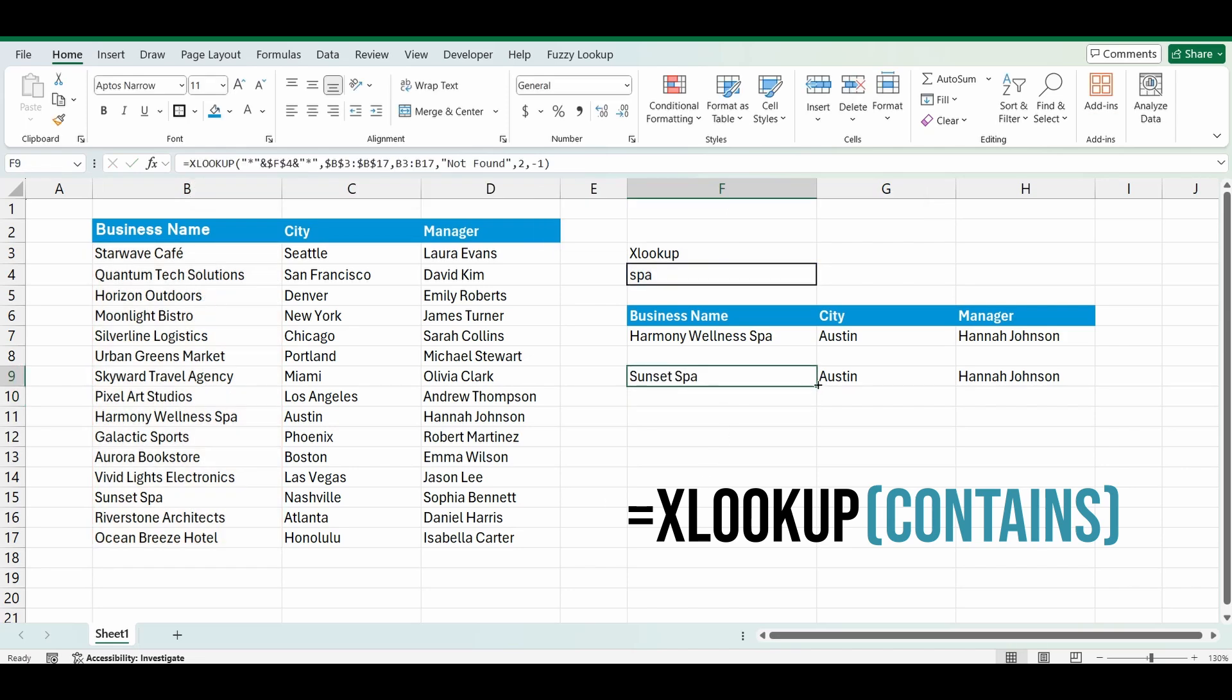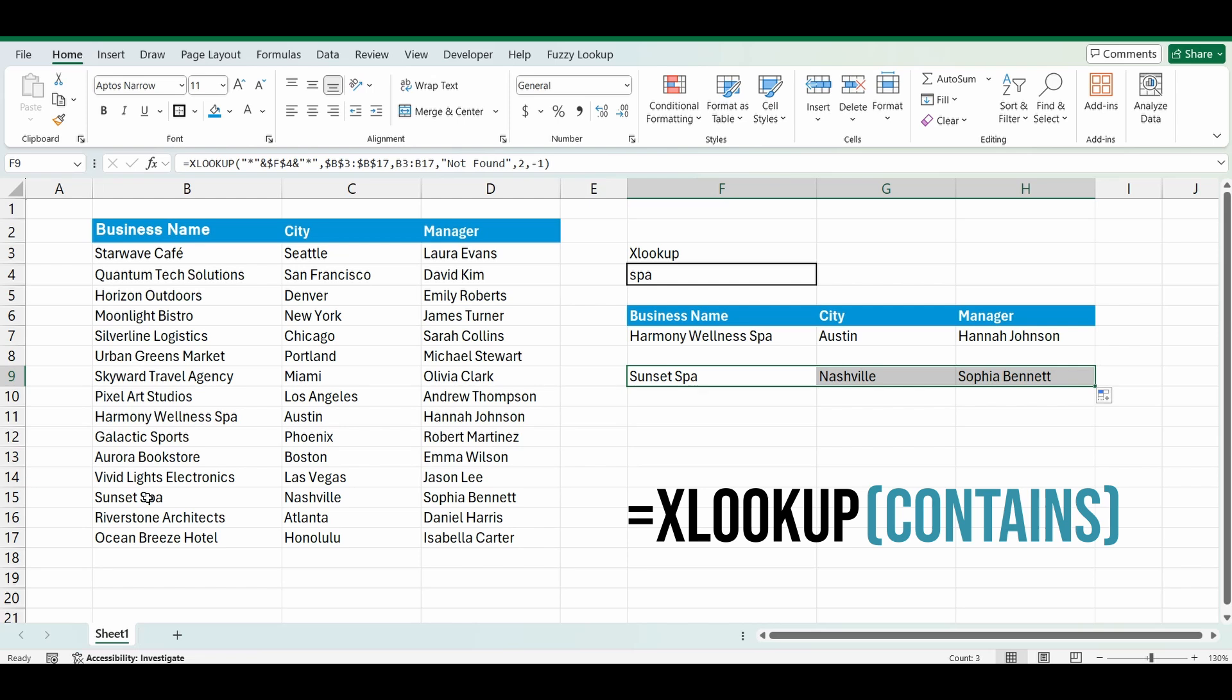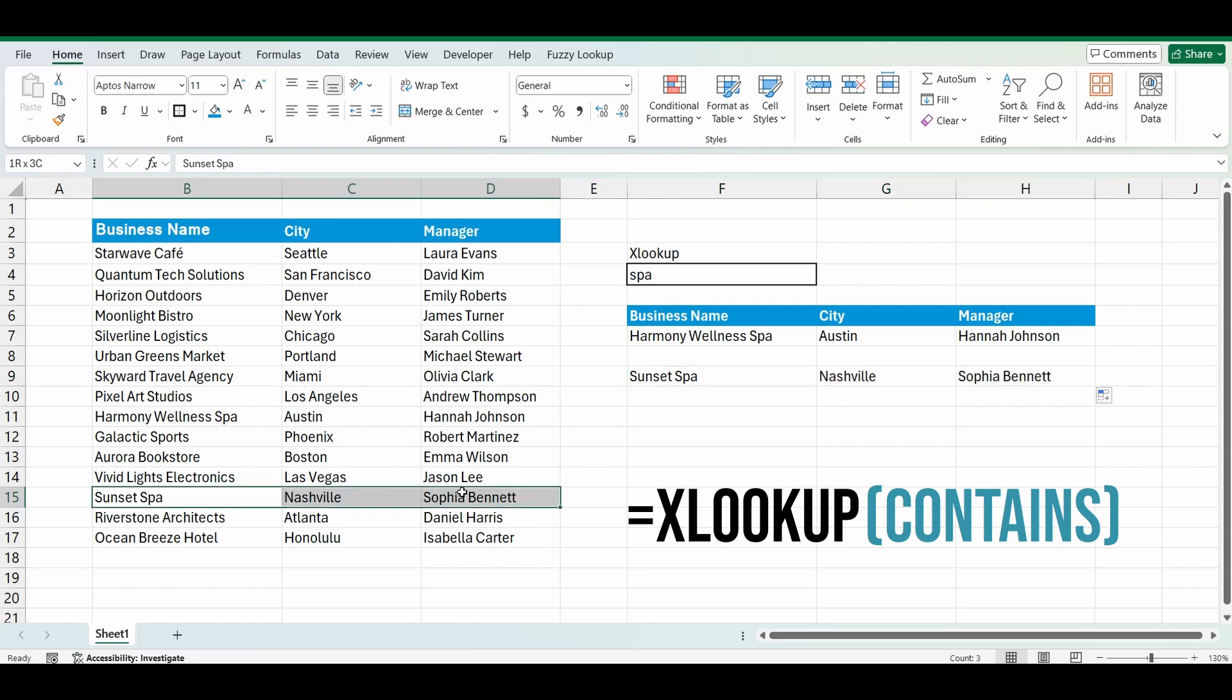Drag that formula across, and you can see now it's gone from the bottom of the list, found Sunset SPAR, and brought back all the details.